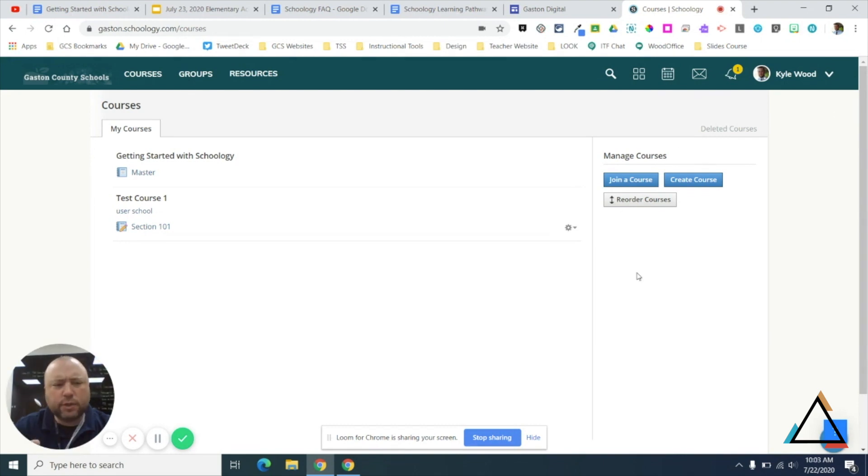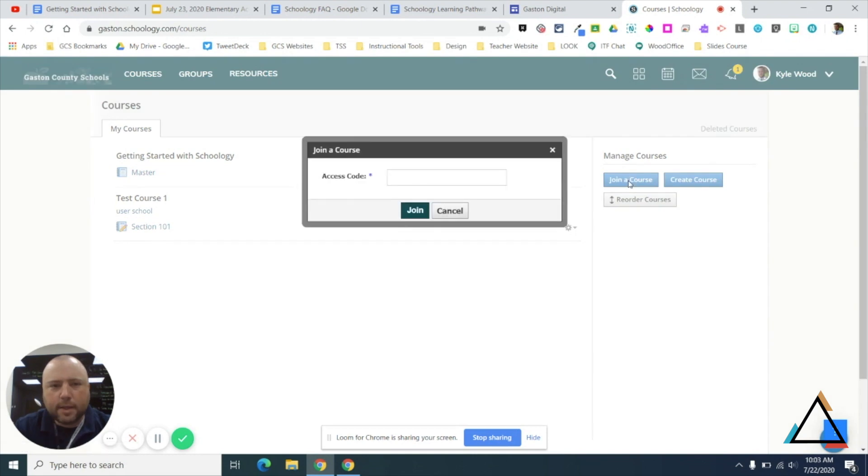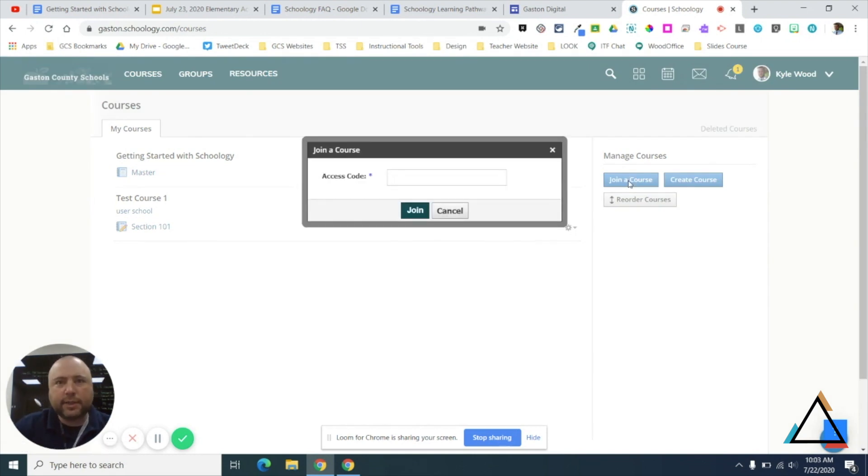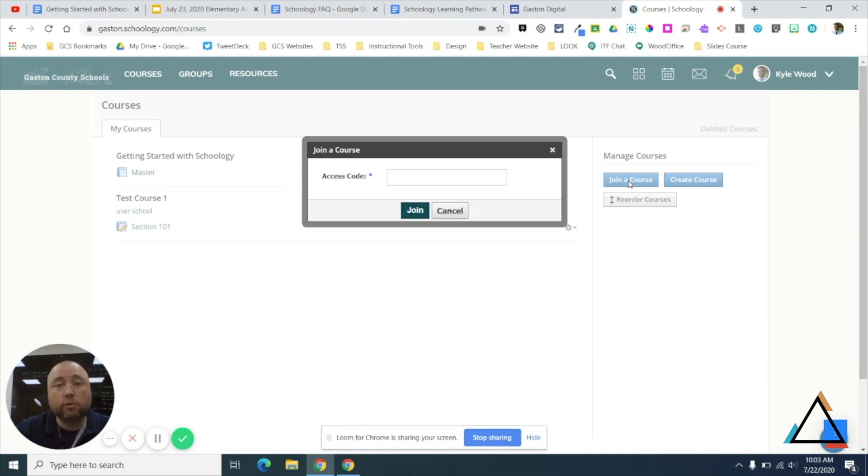So you're going to do My Courses, and on the right-hand side, this is kind of like doing a Google Classroom—you're going to hit Join a Course and you're going to enter in the access code that was provided to you. There's a table that you should have gotten in an email and is found on the Gaston Digital Schoology page that will have an access code for your school or set of schools.